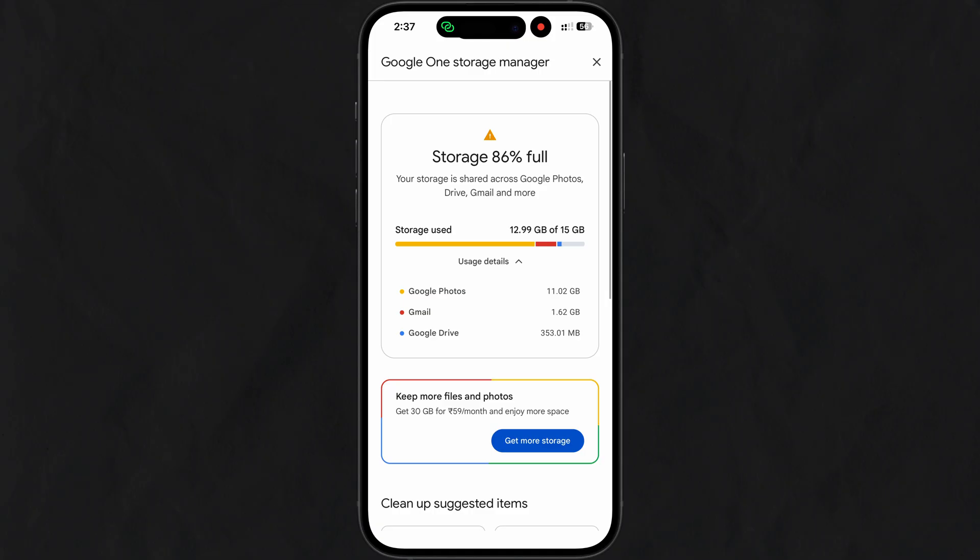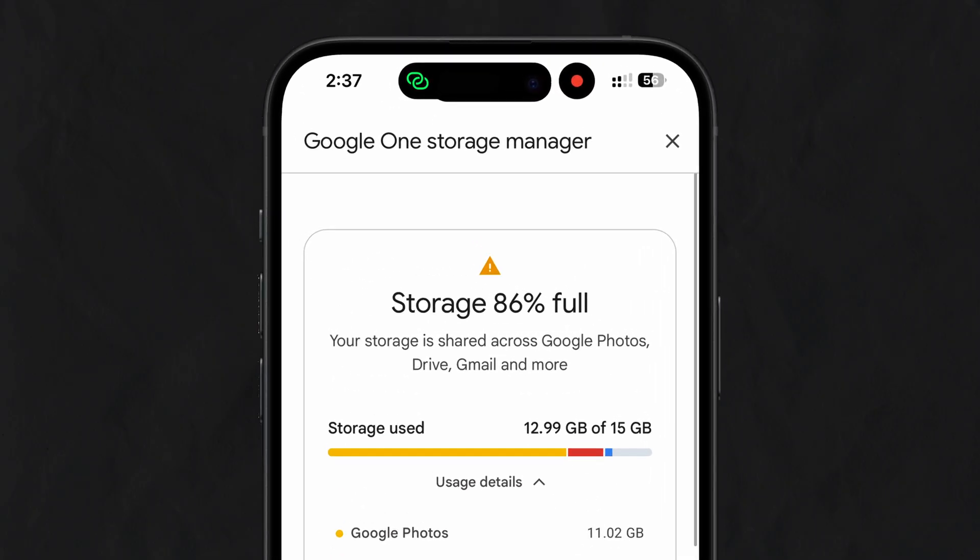Google account storage full is the most common problem faced — you will not be able to receive any emails. And this problem doesn't stop here. There are multiple problems like you can't backup your data or photos because there is no storage left. But don't worry, in this video we'll show you how to fix this using your smartphone or laptop in a simple step-by-step guide. So let's see how to clear your storage from Google account in a simple method.